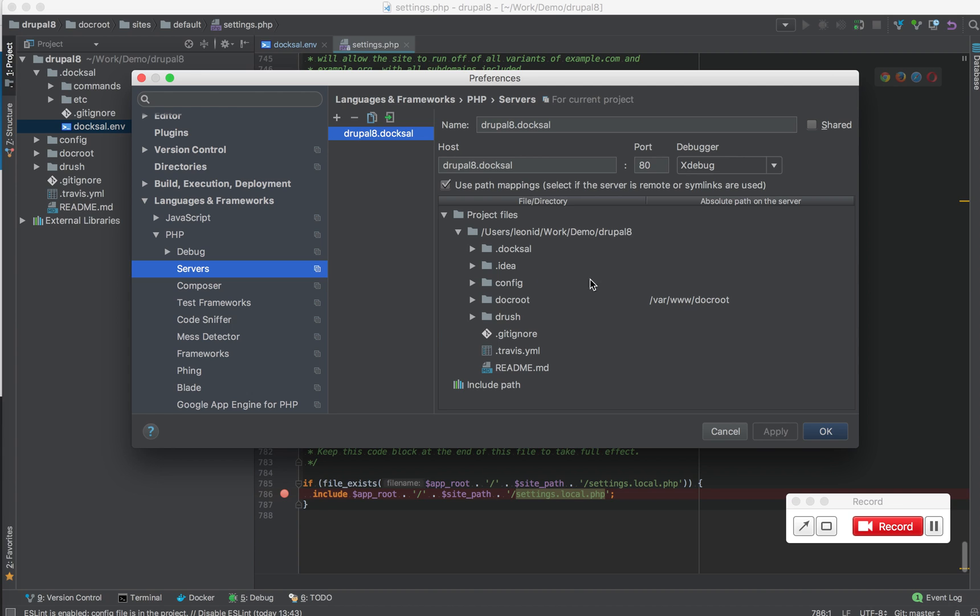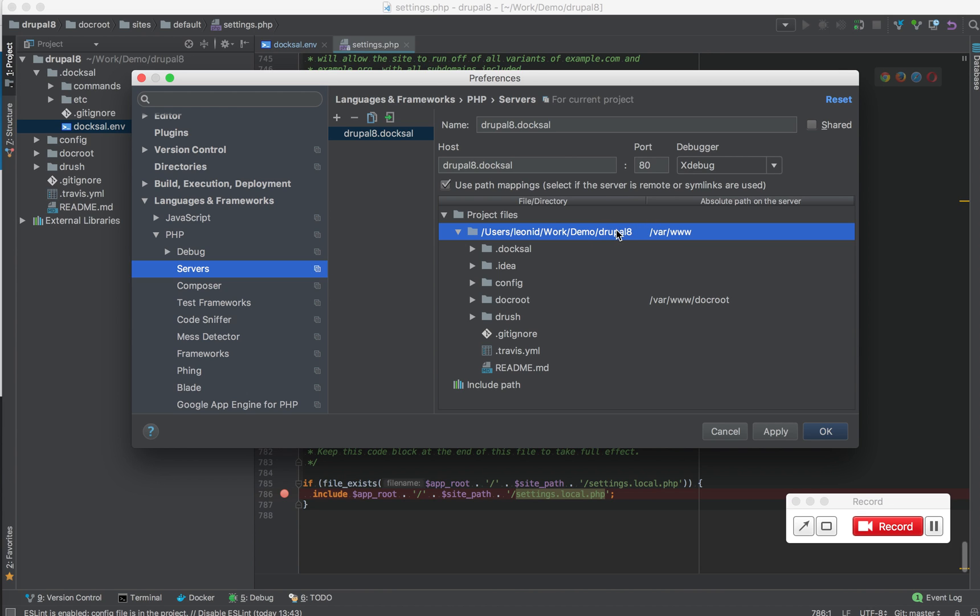One thing that you can do to improve the automatically configured mappings, instead of this default one or in addition to that, you can add a more global one and map the project root on your host to var/www.